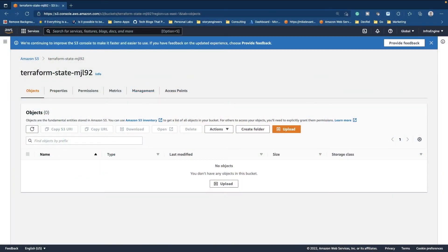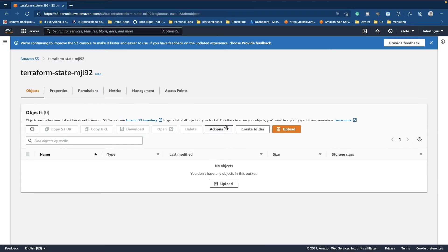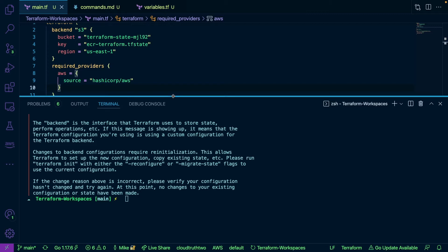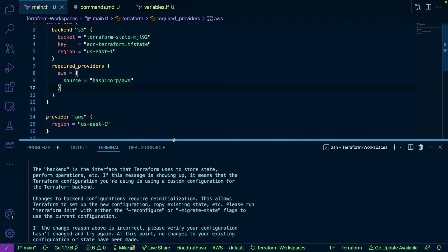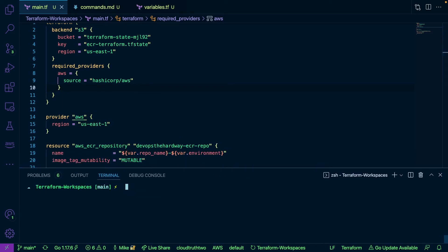All right folks, so what we have here is we have an S3 bucket that is completely empty. If I go ahead and refresh we can see there's nothing in here. Now this is going to be the S3 bucket that I use to store my state. So if I go ahead and move back over to VS Code, if I scroll down here, let me clear my screen.